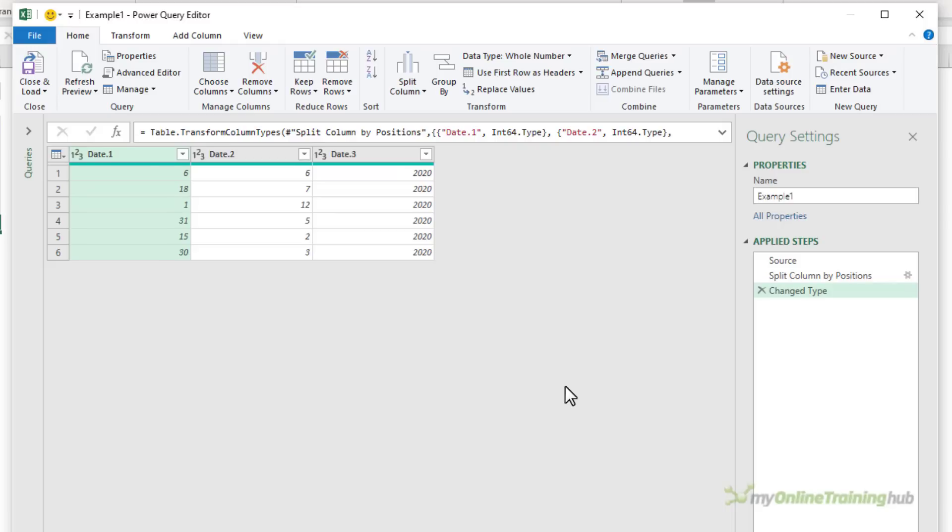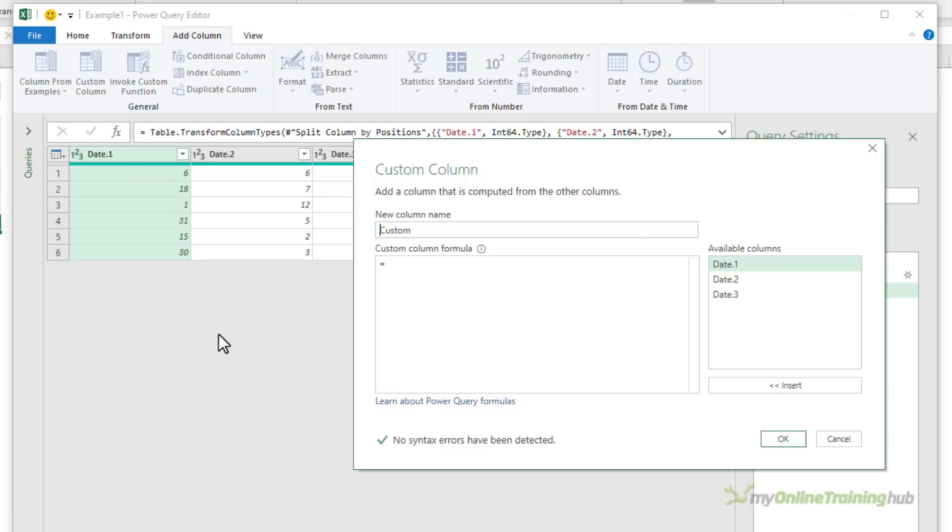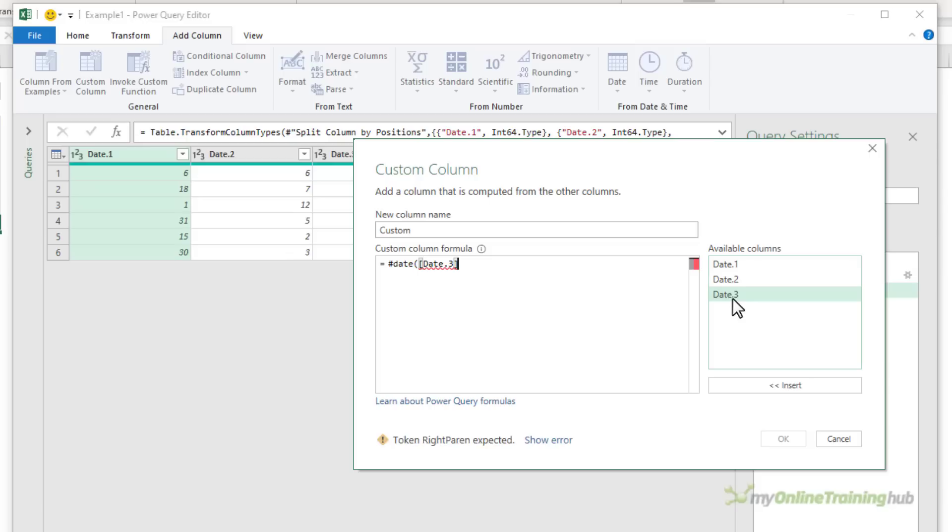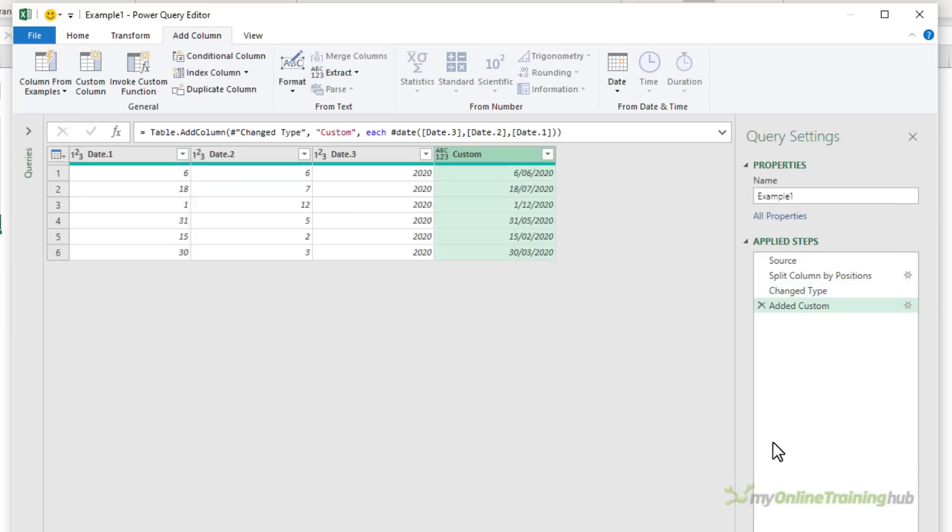Now, there are a couple of ways you can merge the dates back together. One is to add a custom column using the date function. The date function requires the year, which is in column three, then the month and then the day. Now we have the date. All I need to do is change the data type to date and it's good to go.